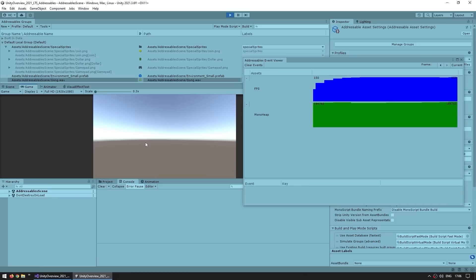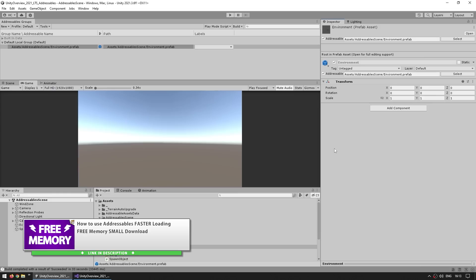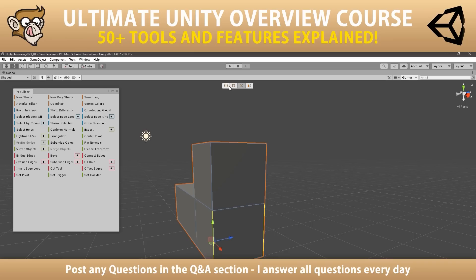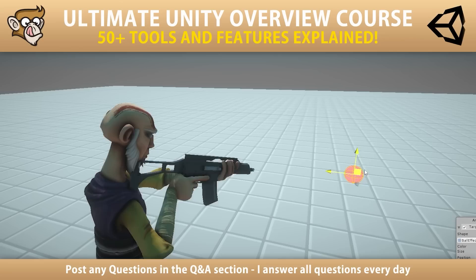Then there was a tutorial on how to use Addressables — a really requested topic for a very long time. It's an excellent tool for helping you manage memory, and actually this is a free sample taken from my Ultimate Unity Overview course. This course is all about teaching you how to use the various Unity tools and features, and this lecture was added as the third free update — so by now the course already has over 15 lectures each covering a different tool or feature of the engine.